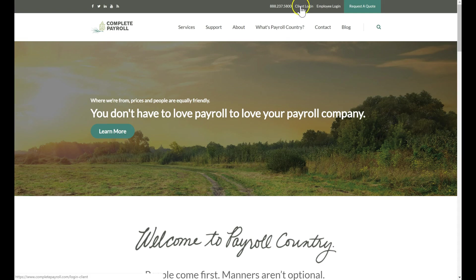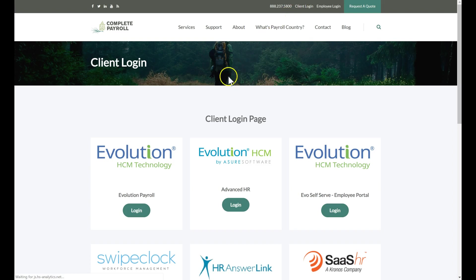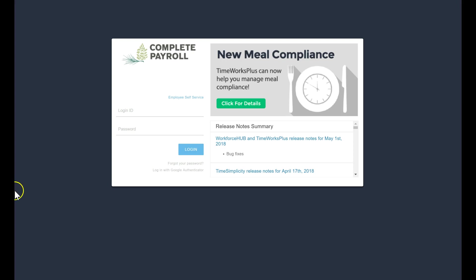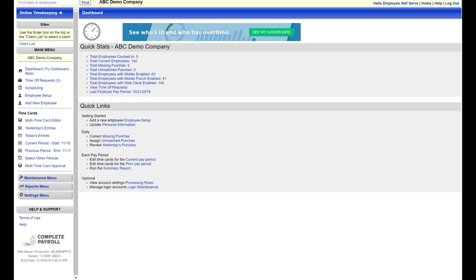TimeWorks Plus is cloud-based, making it accessible from almost anywhere at any time, from any device with an internet connection. TimeWorks Plus is an effective solution for companies big, small, and growing, and it integrates with our payroll and HRIS software, providing an extra layer of efficiency.